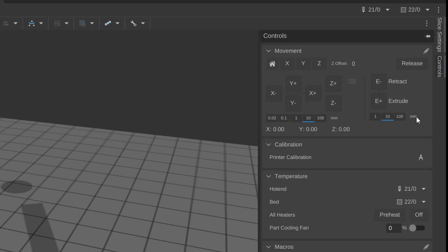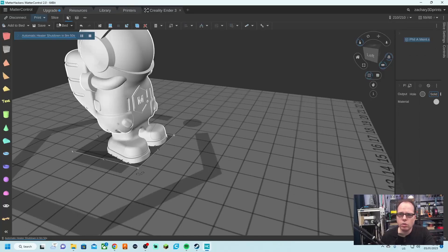You can even fine-tune it more. Here you will find the controls when your printer is connected with MatterControl, just like in my case. Then you can go and do certain things. We are going to slice.